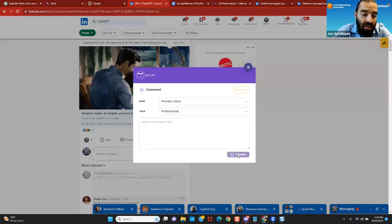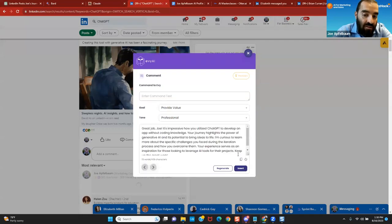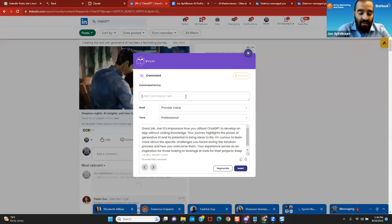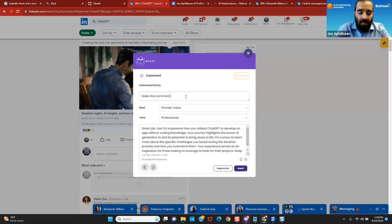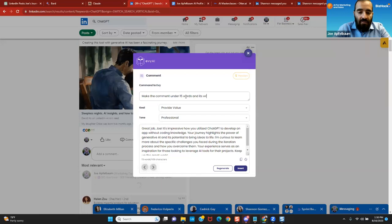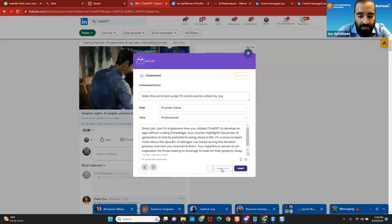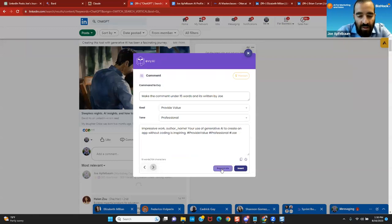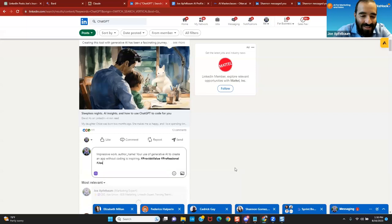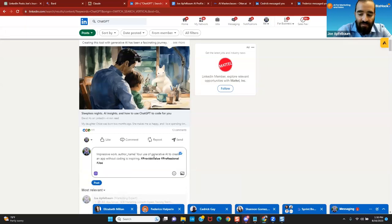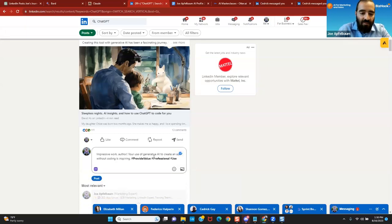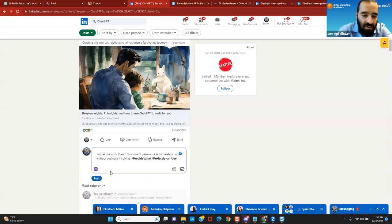So I'm going to change this to more of a professional tone. I'm going to press generate. It's going to read David Ho's post on LinkedIn that he posted yesterday. Great job. Now it's great job, Joe. So I'm going to say, make the comment under 15 words and it's written by Joe. Let me hit generate and see what it does. Impressive work, author name. I messed it up. So impressive work, author name. So I'm going to fix that over here. For some reason, it didn't pick up the author name. It's not perfect.